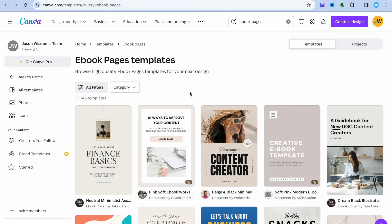For example, this one right here. After you have selected the template, you can see the interior pages right there. So we're going to tap on customize this template.